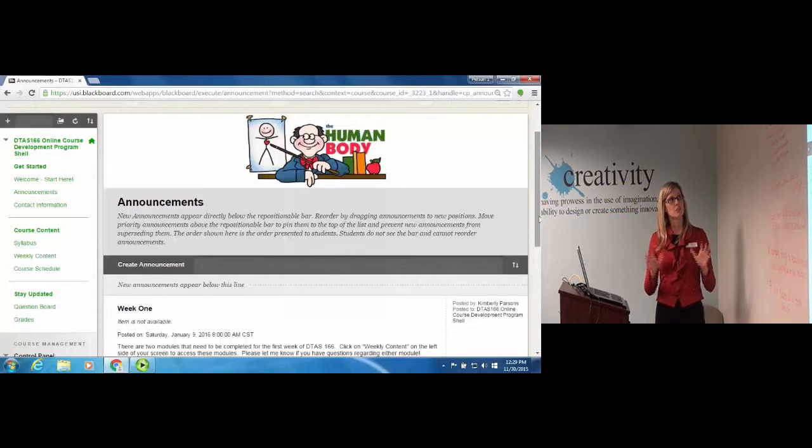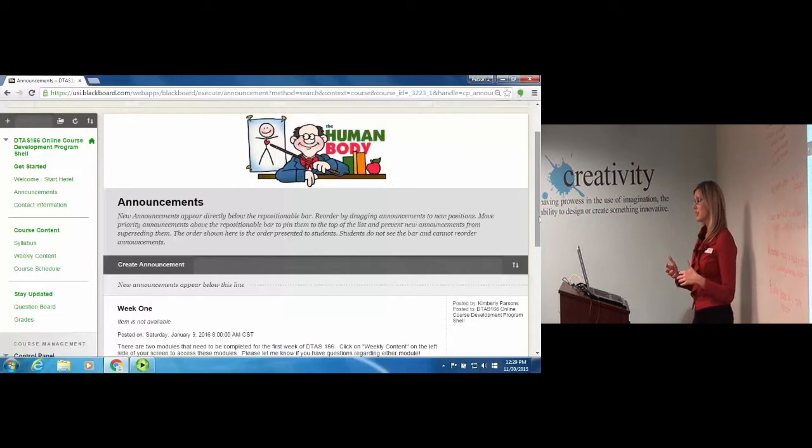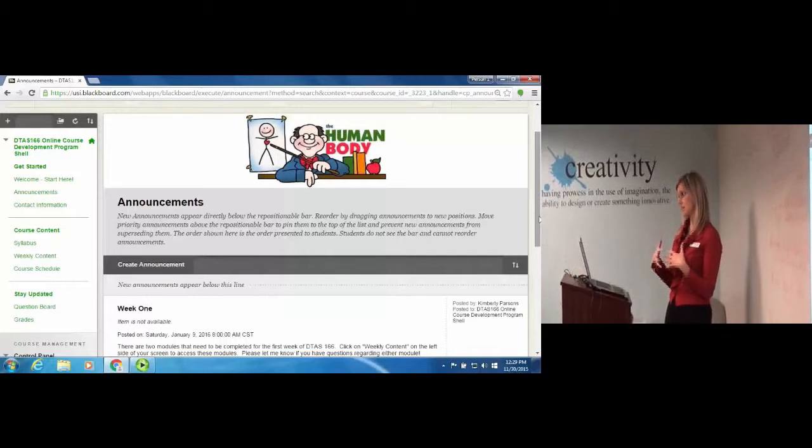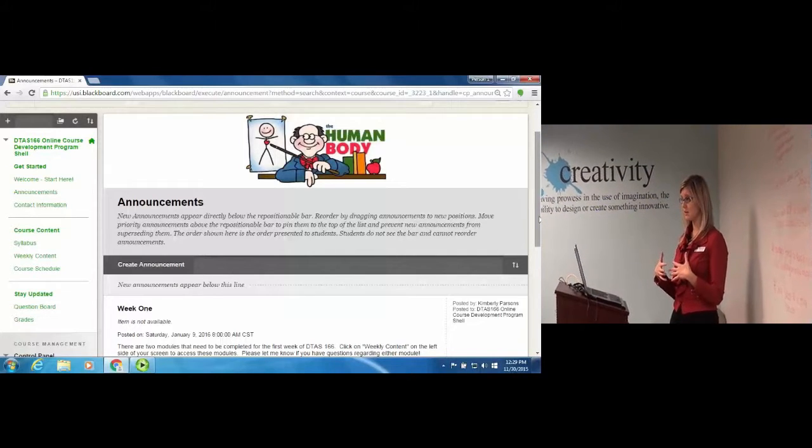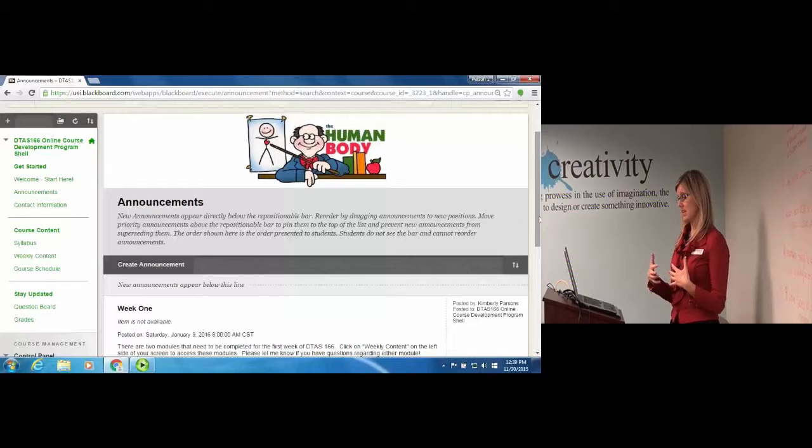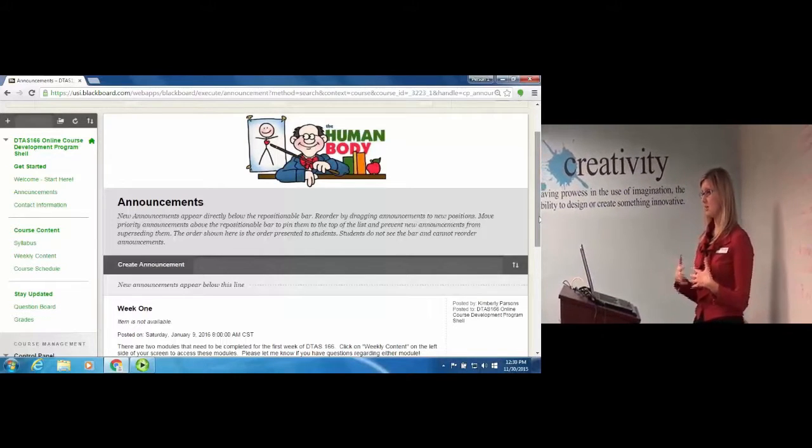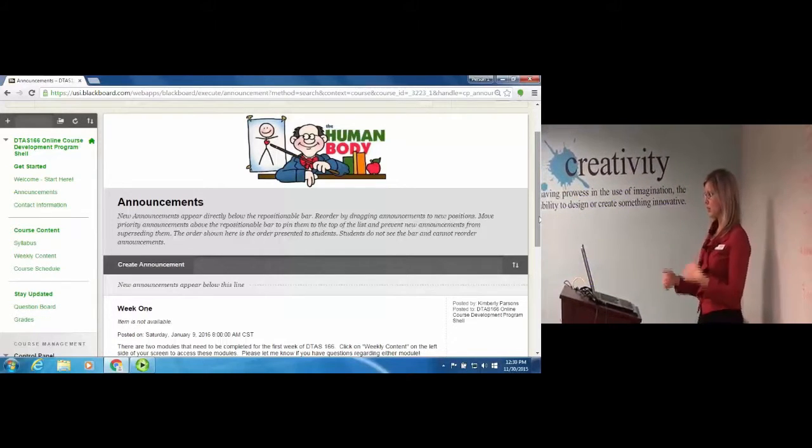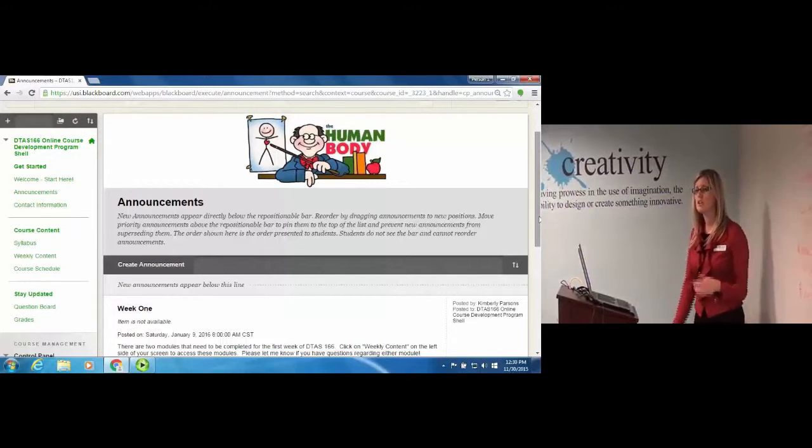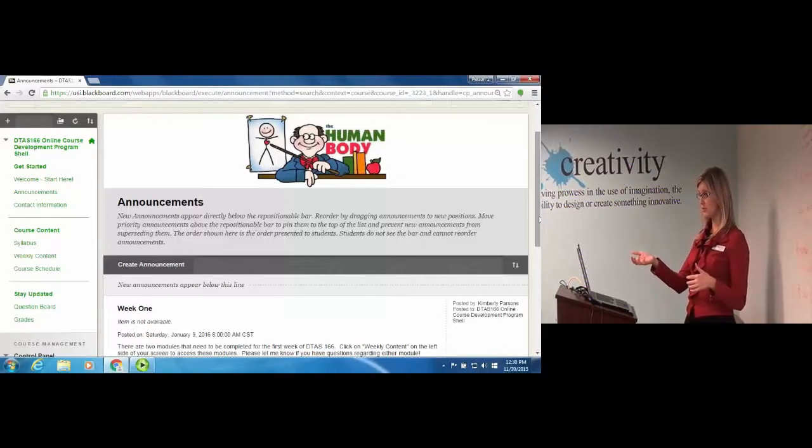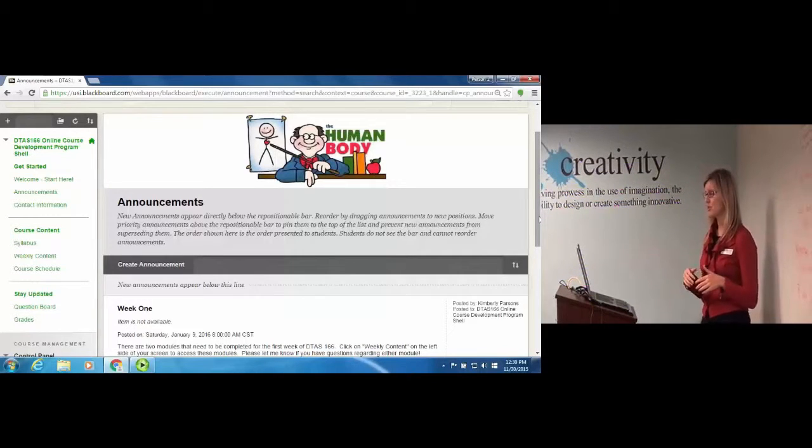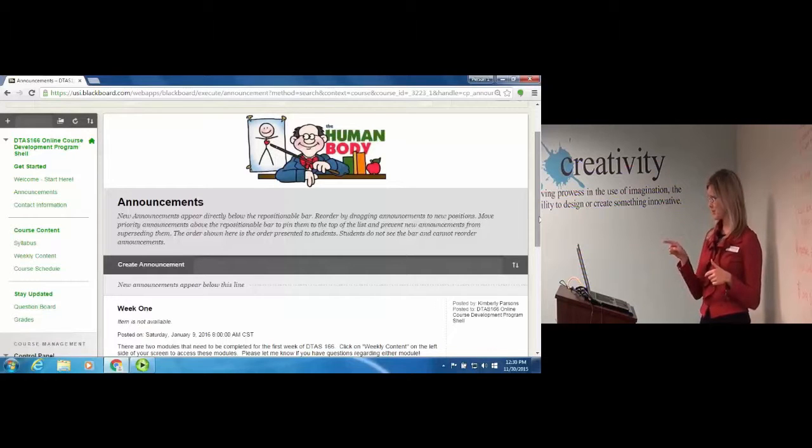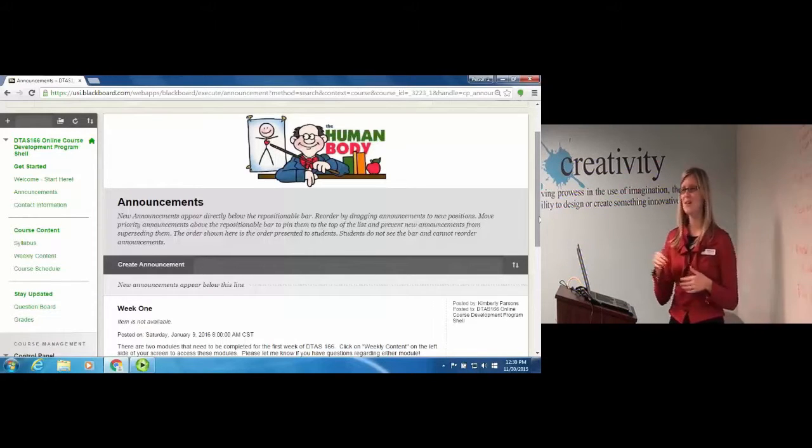As far as student engagement, there's not a lot of student-to-student engagement in here basically because they're with each other all the time and it just didn't fit with this particular course. What I do a lot of in this course is I do a lot of YouTube videos, much like you had just showed me, and I remember you saying you kept them for less than eight minutes.